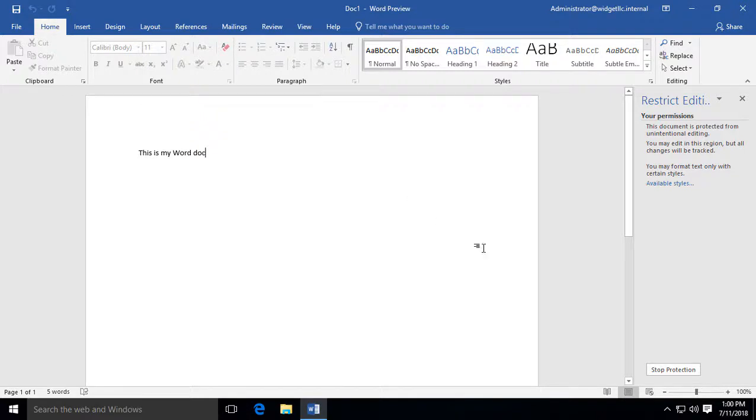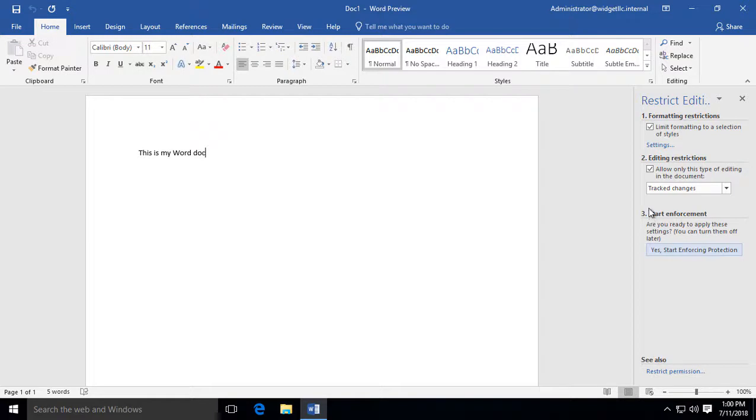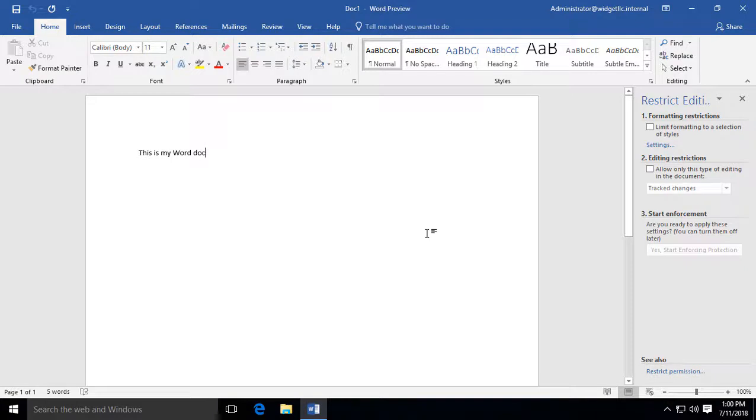If you change your mind on that, just go ahead and click on Stop Protection. And you can go back and uncheck all these different options. And now our editing restrictions are off.